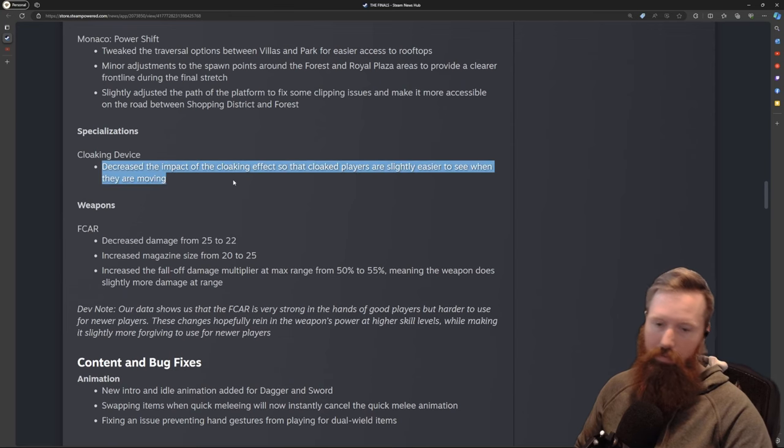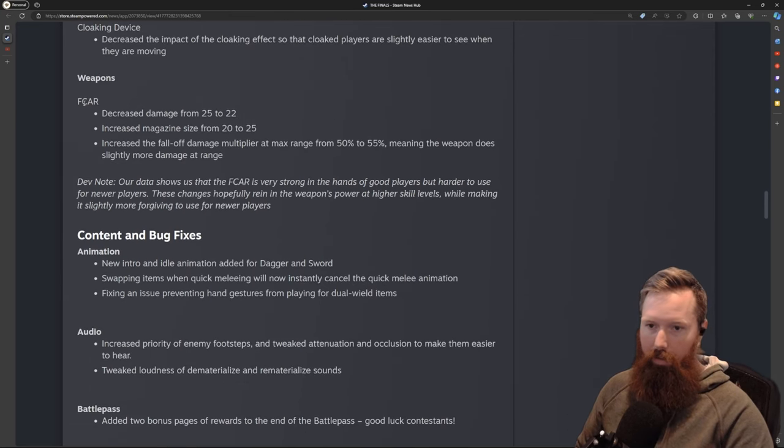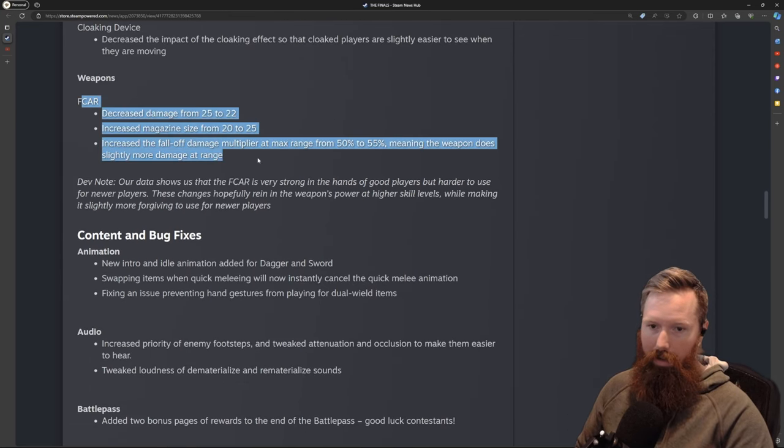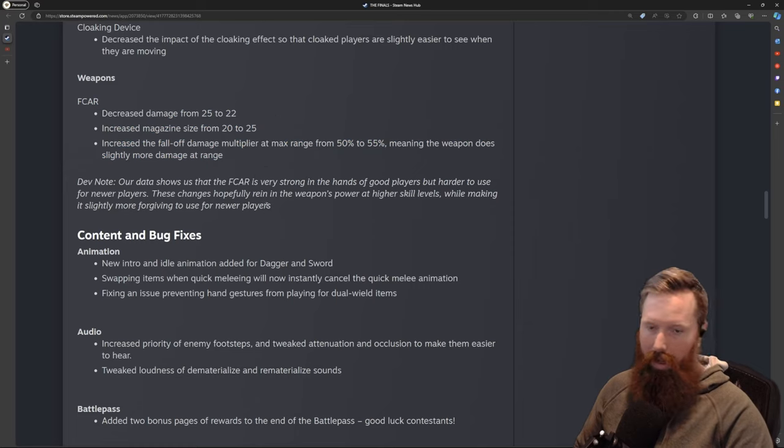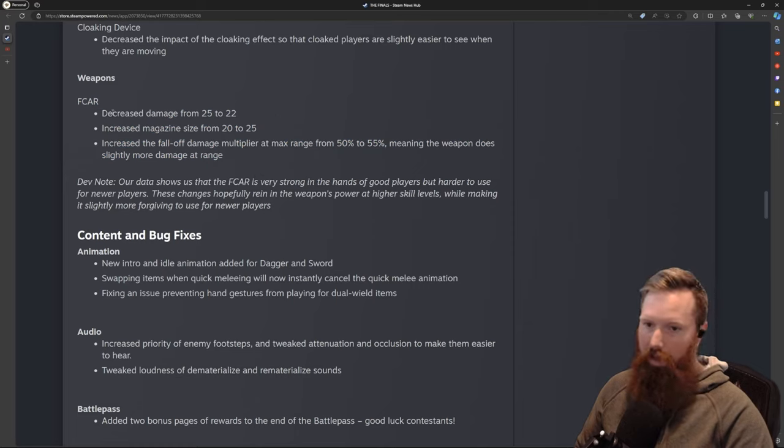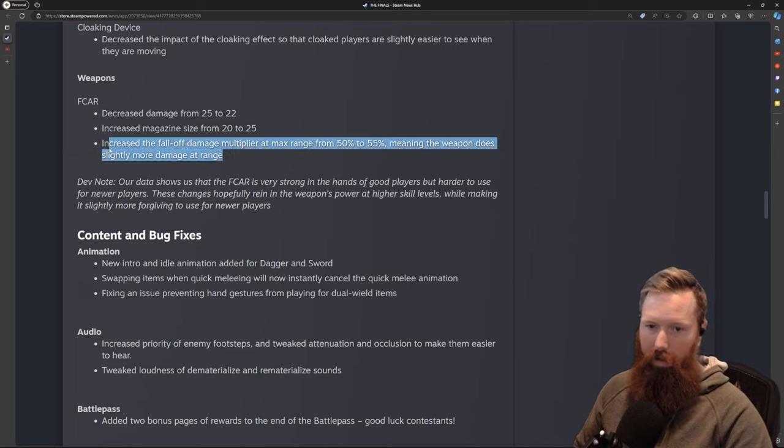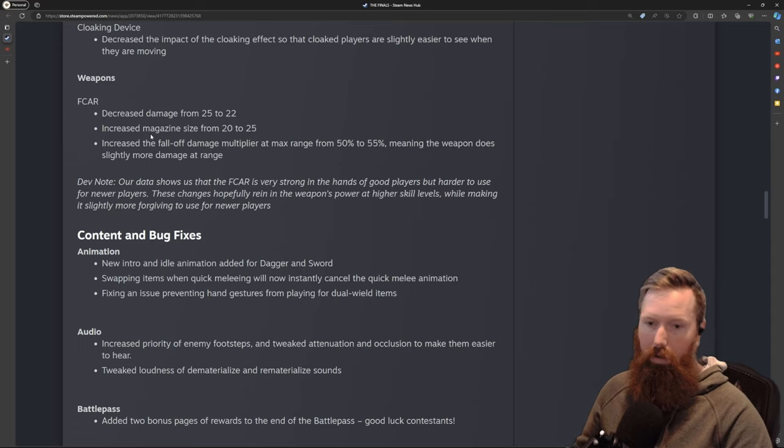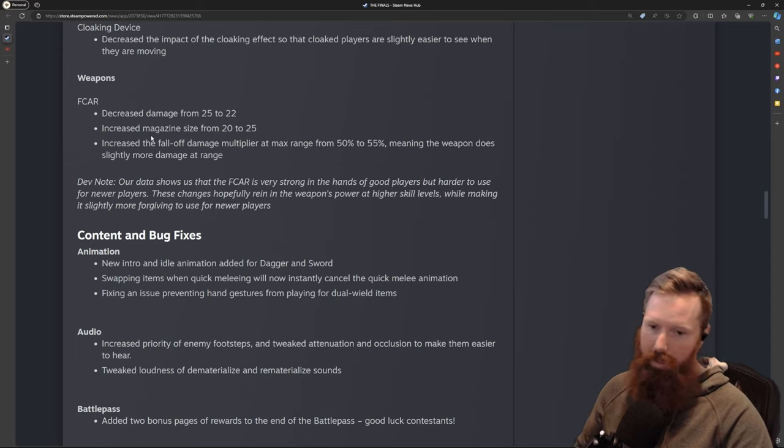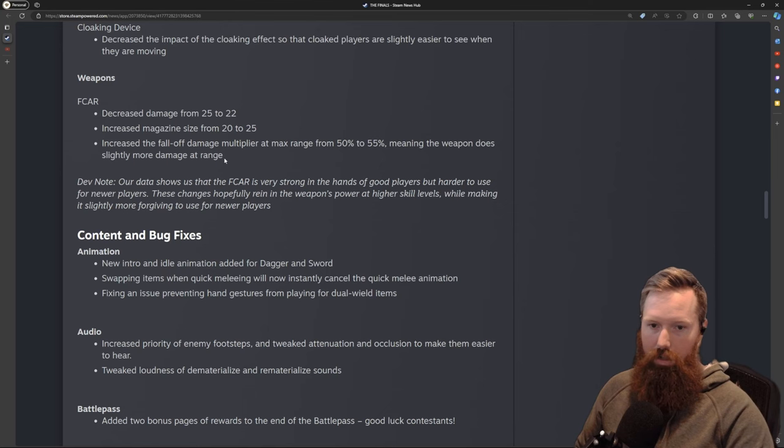For the SCAR, pretty much everyone was using it over the AK. I'm more of an AK guy honestly, but when you found a really good SCAR player, they were destroying. I think overall this is a decent change, pushing it more into the long-range AR, whereas the AK still sits in that mid-range. You'll feel a little bit less damage in that mid-range.